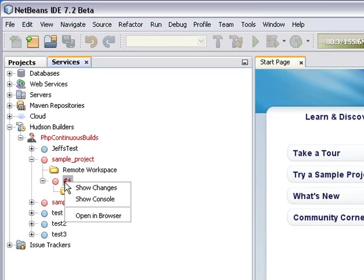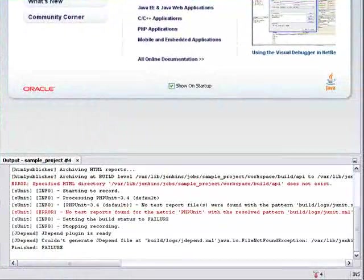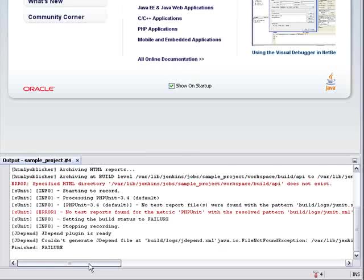I can open the run of the build in the IDE's console, or I can open the job's administration page in a web browser. I'm going to open the console in the IDE, and there you see the build.